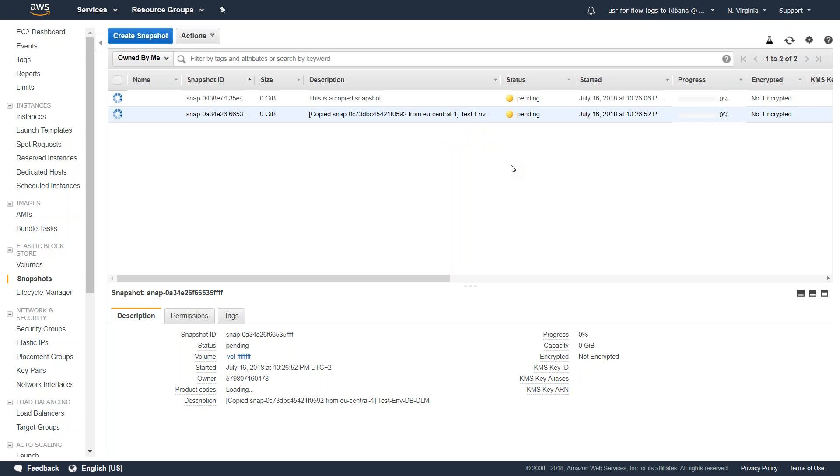That is how you move the snapshots from one region to another region with minimum effort. If you're comfortable with bash scripting or boto you can automate it, or if you're not comfortable you can do it through the GUI.